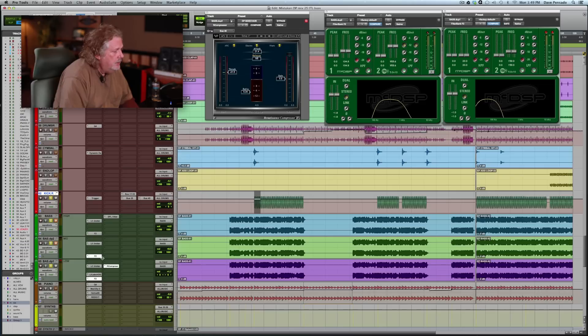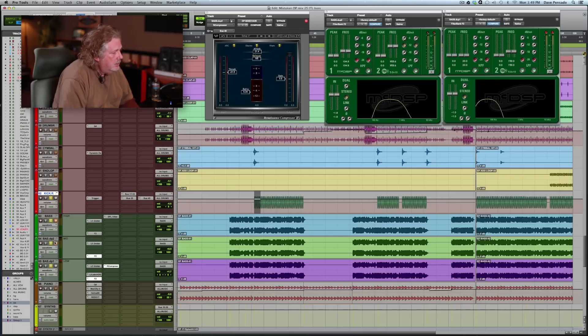It feels like the low end on the kick got louder because we removed that frequency from the bass. Now let's do the entire bass. Let's add everything back in.